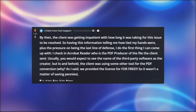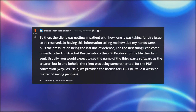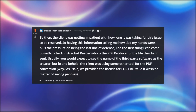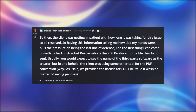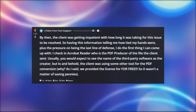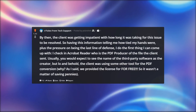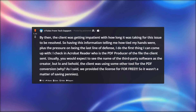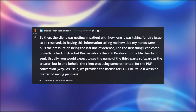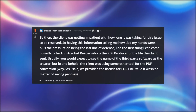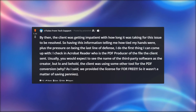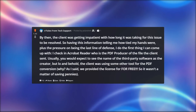So having this information telling me how tied my hands were, plus the pressure of being the last line of defense, I do the first thing I can come up with: I check in Acrobat Reader who is the PDF producer of the file the client sent. Usually you would expect to see the name of the third-party software as the creator, but lo and behold, the client was using some other tool for the PDF conversion. As I said, we provided the license for free, so it wasn't a matter of saving pennies.